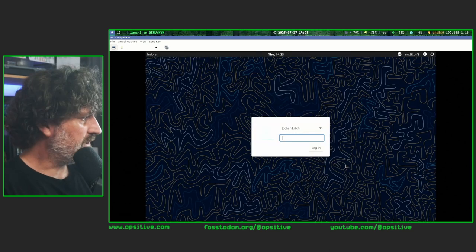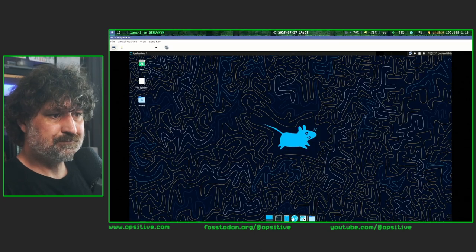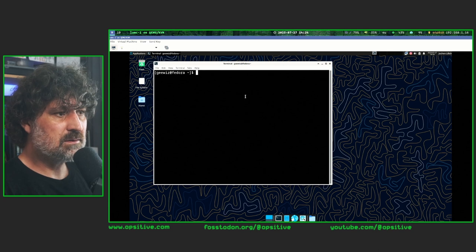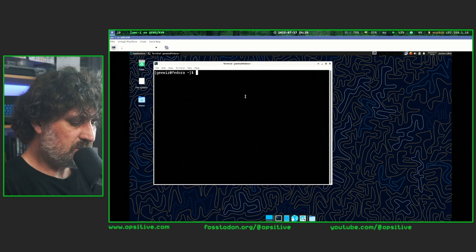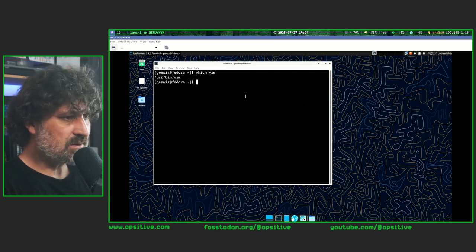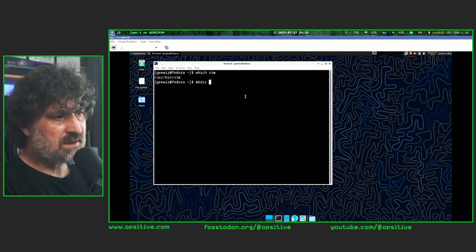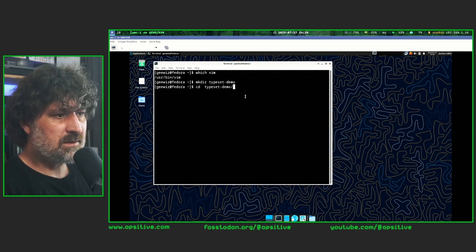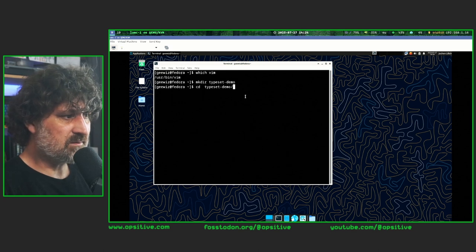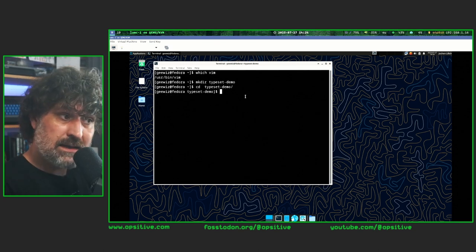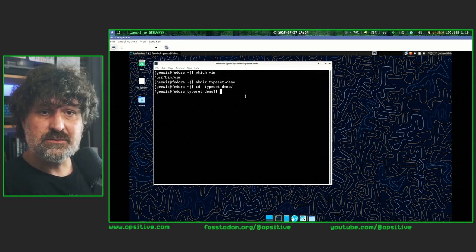Here I am in my course VM — let me log in and open a text editor in a terminal. To be sure, let me verify that Vim is actually installed using the 'which' command to find it — it's in the /usr/bin directory, so we're good. I'll create a directory called 'typeset-demo' and change into it using tab completion, then create a file to use for typesetting.